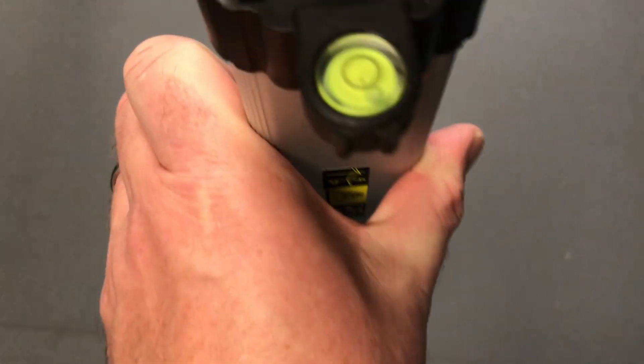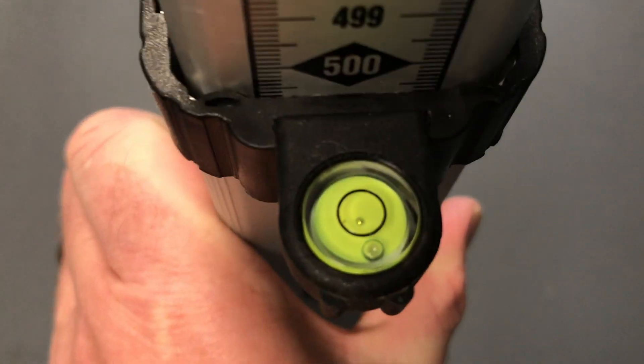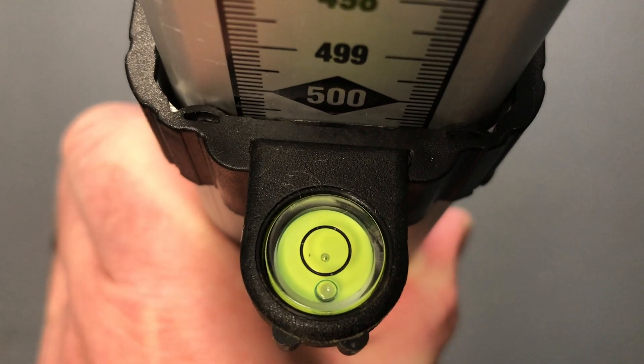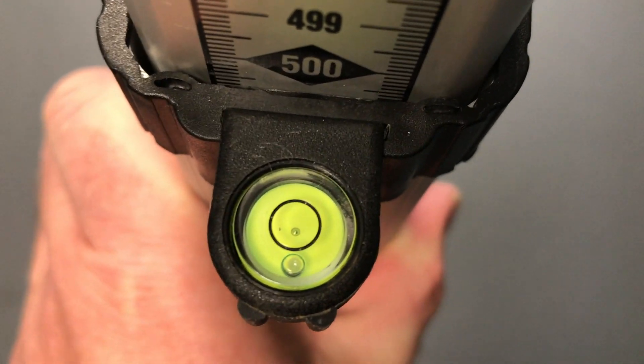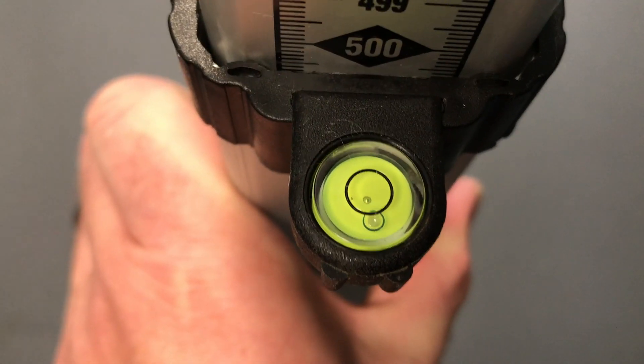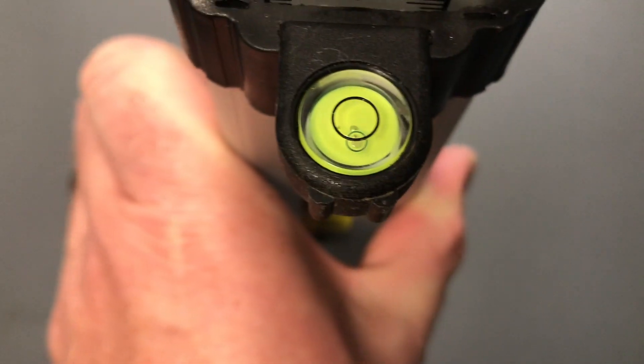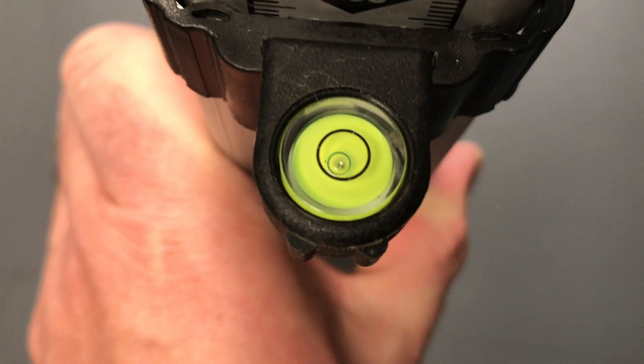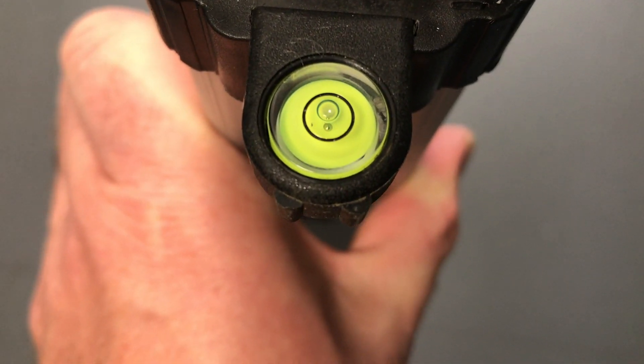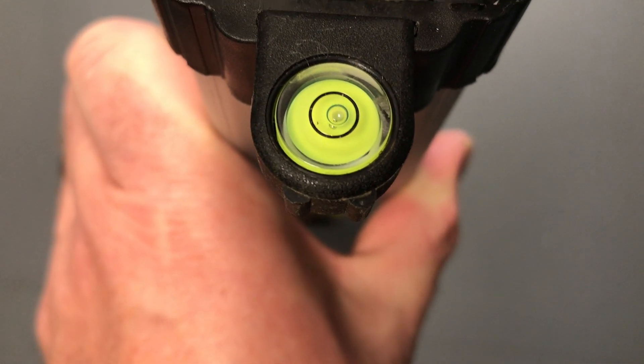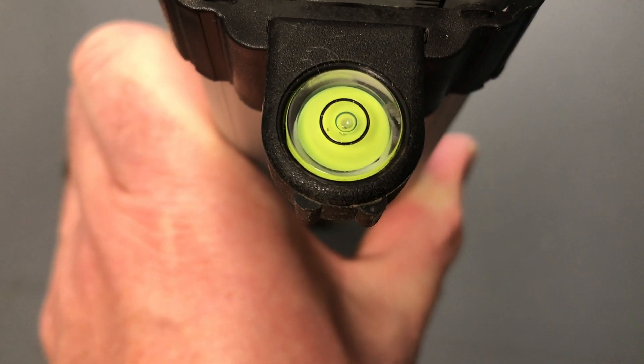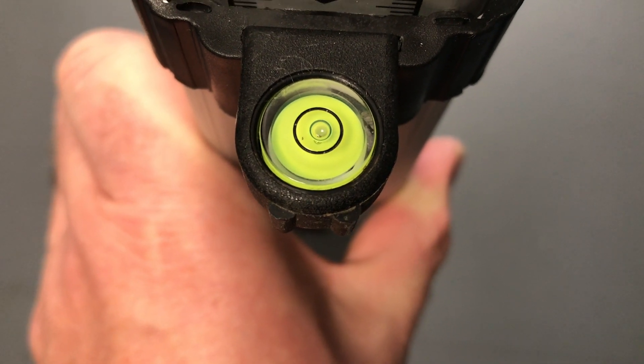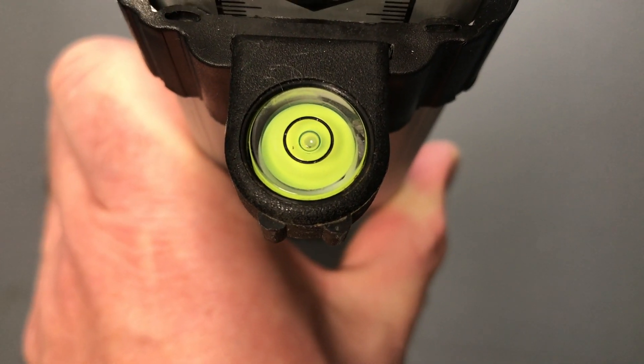On the back you can see that there is a bubble level so the person holding the staff has to ensure that the bubble is within the circle to ensure that the staff is actually vertical.